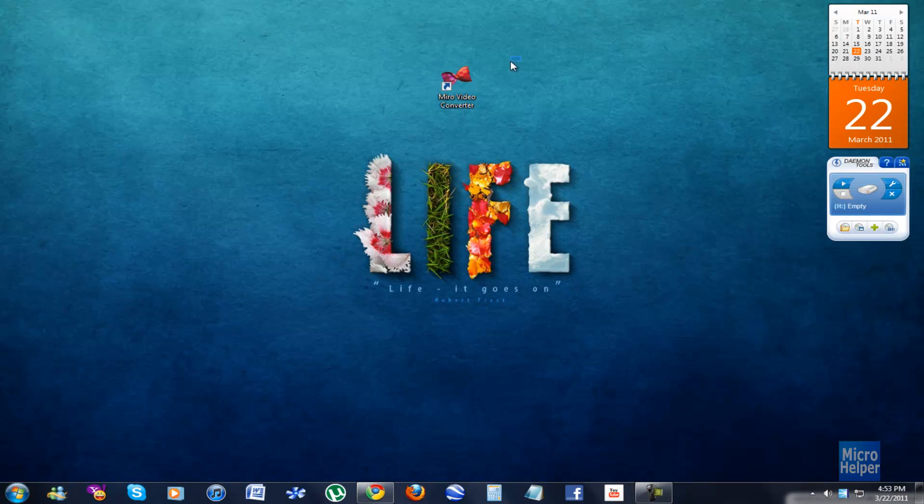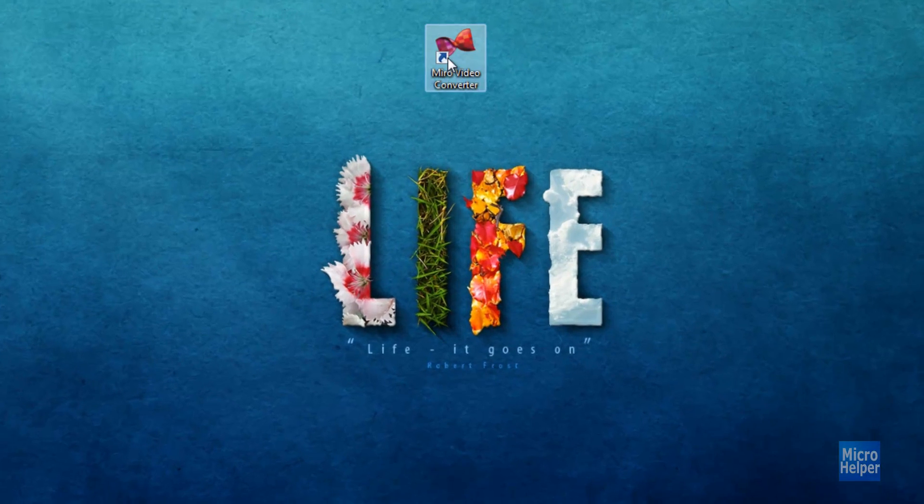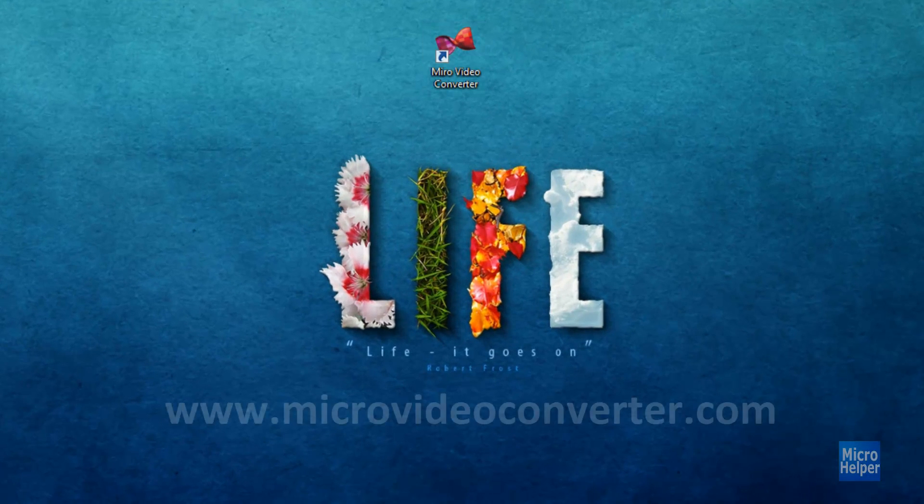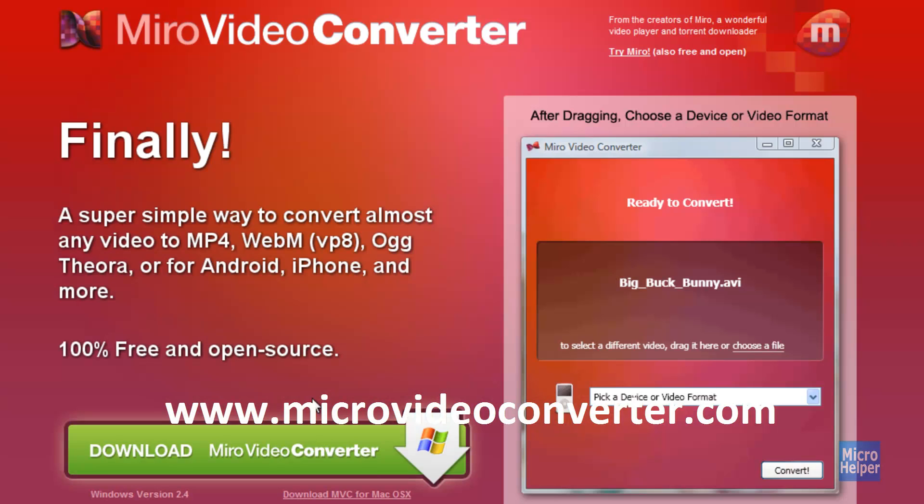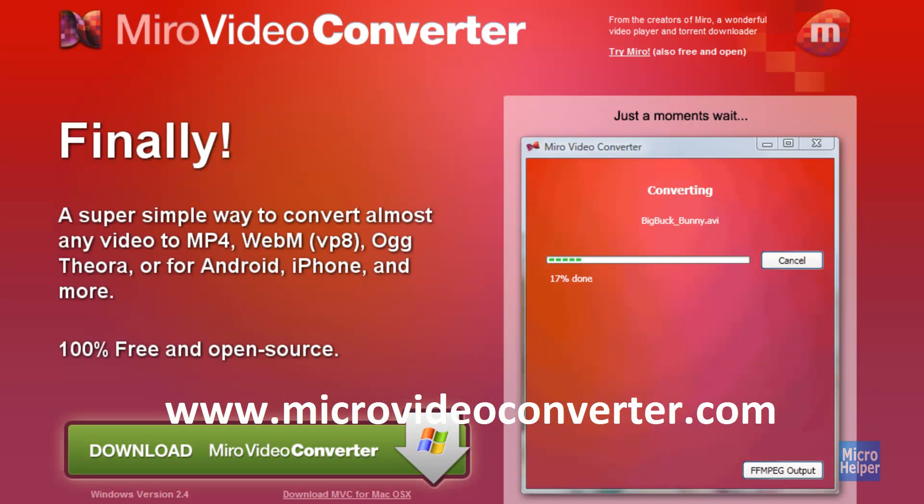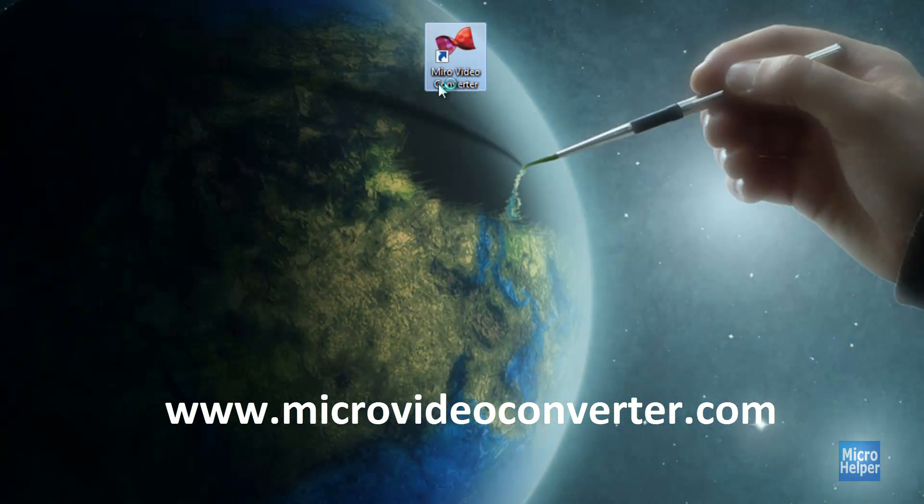So let's show you the program. This is how the icon will look like when you install it and download it at MiroVideoConverter.com. Now let's try out the program, so I'm going to start up mine.